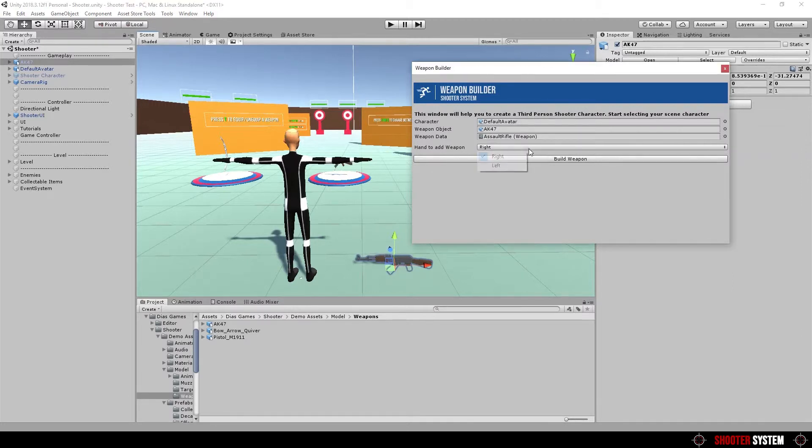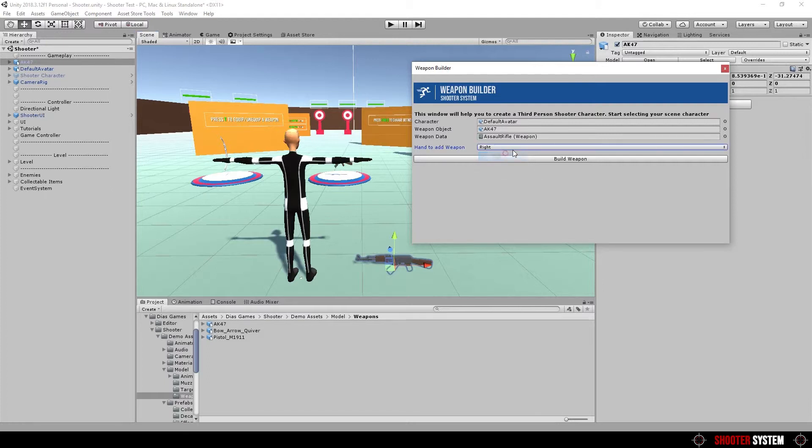Finally, you have to set which hand this weapon must be attached, right hand or left hand. In this case we will use on right hand. Click on build weapon.